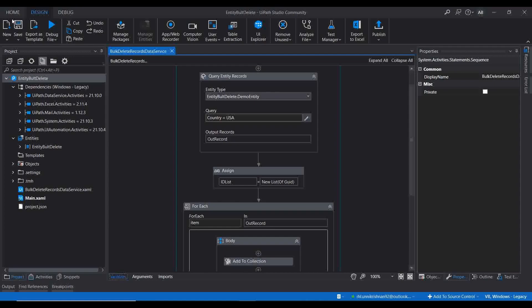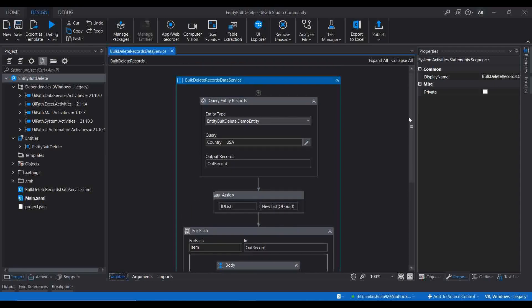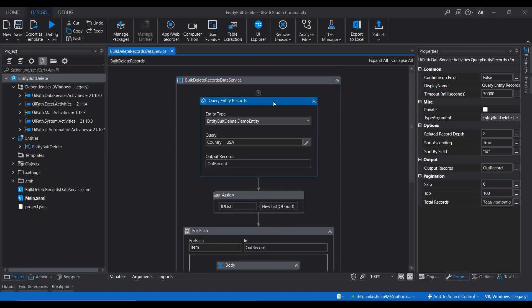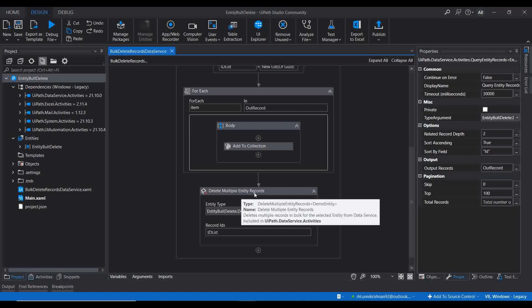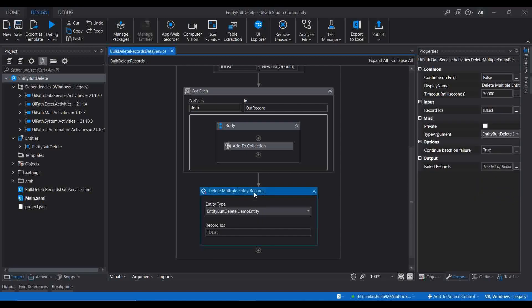In this video we are going to learn how you can bulk update records in an entity. In the last video, Part 4, we saw how to delete a bulk number of records with a single call to Data Service using the activity 'Delete Multiple Entity Records'. Today we are going to see how you can update records using a single call — the activity name is 'Update Multiple Entity Record'.